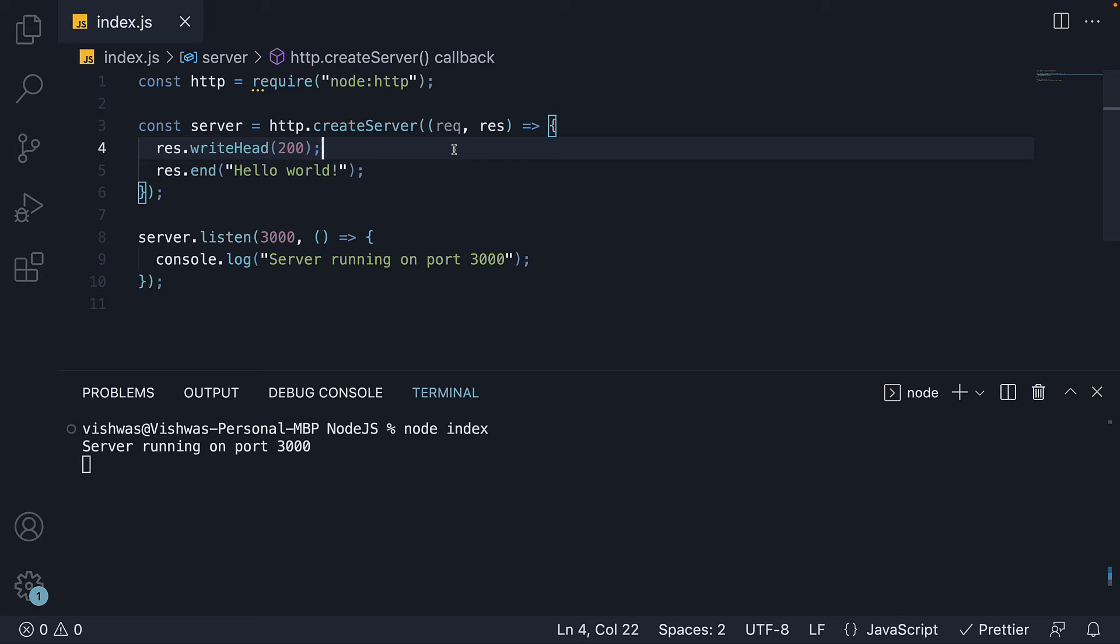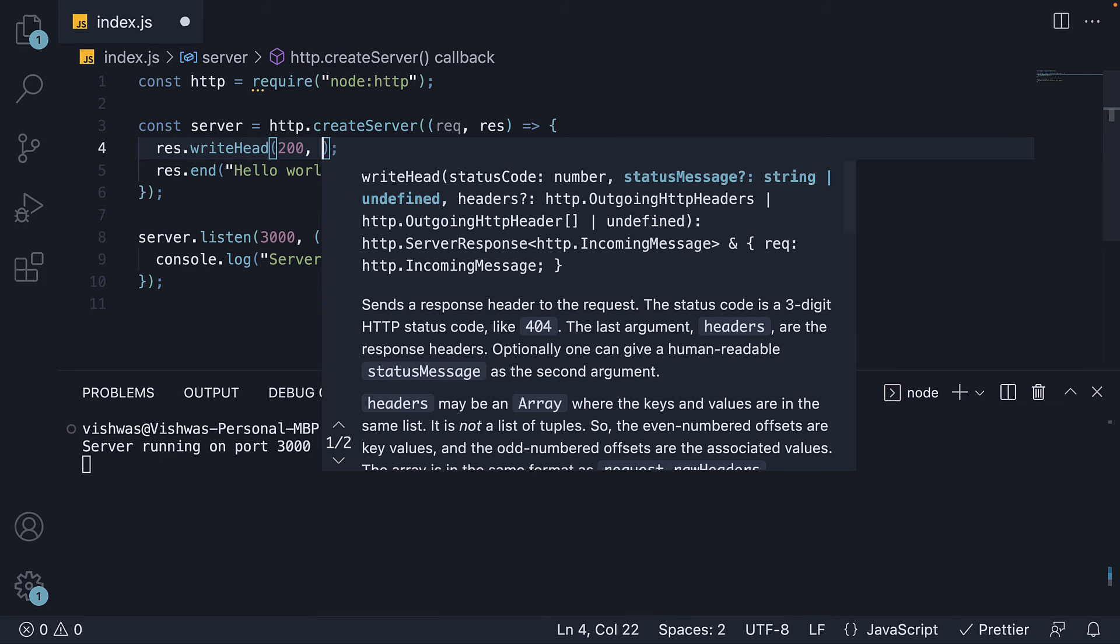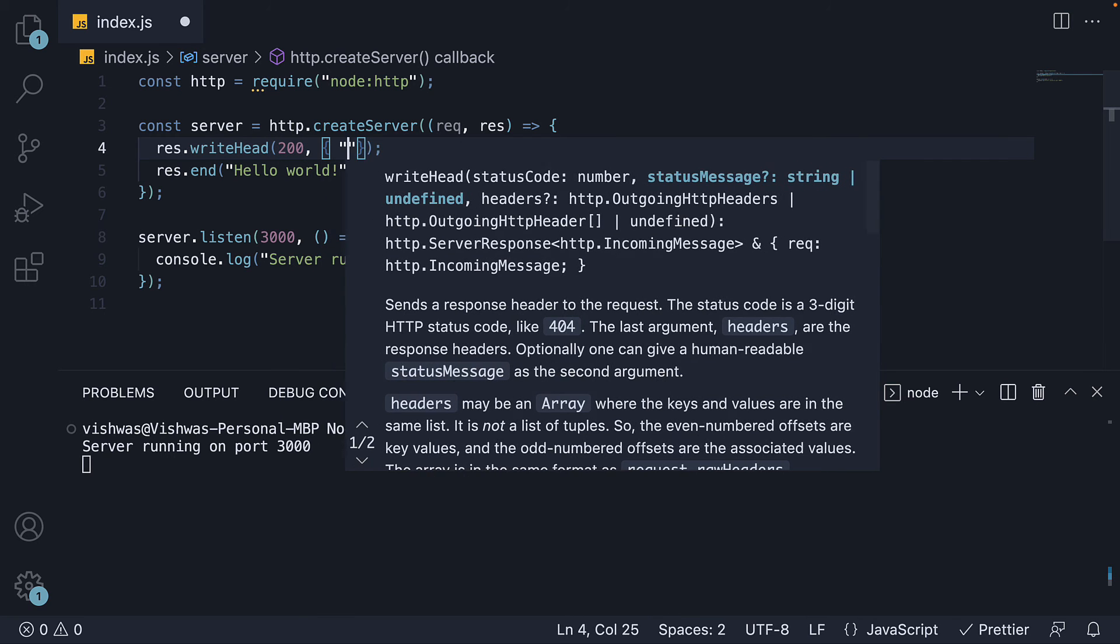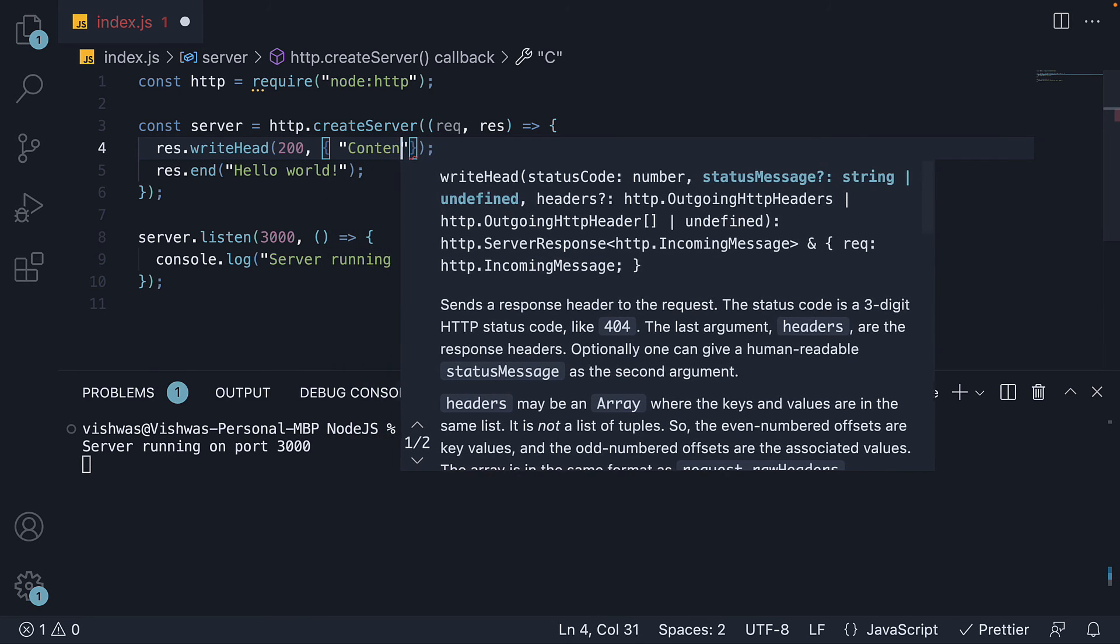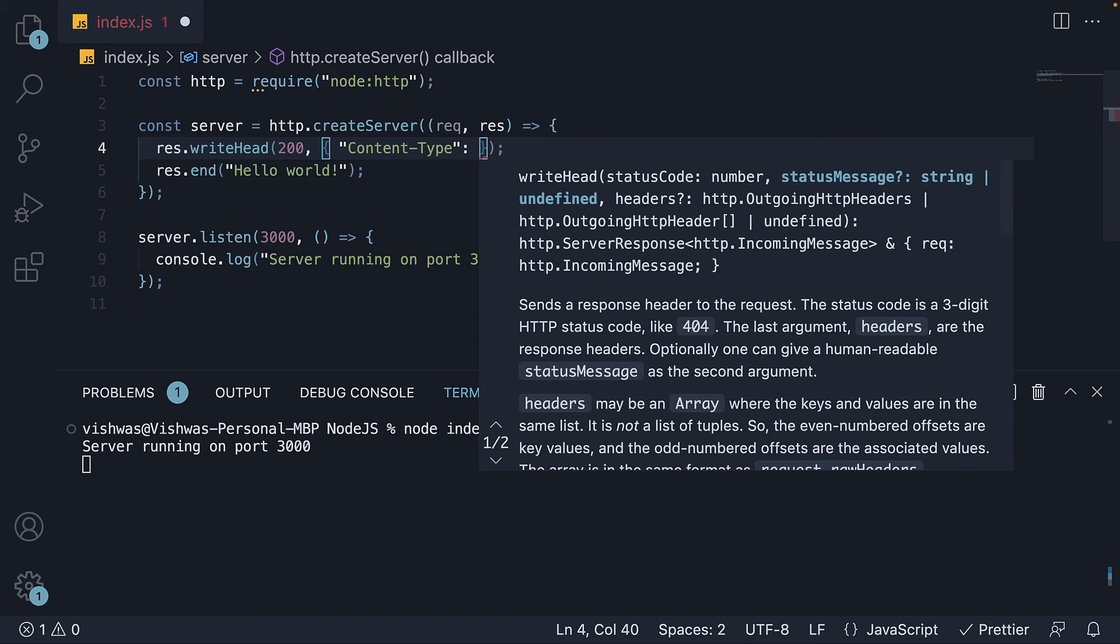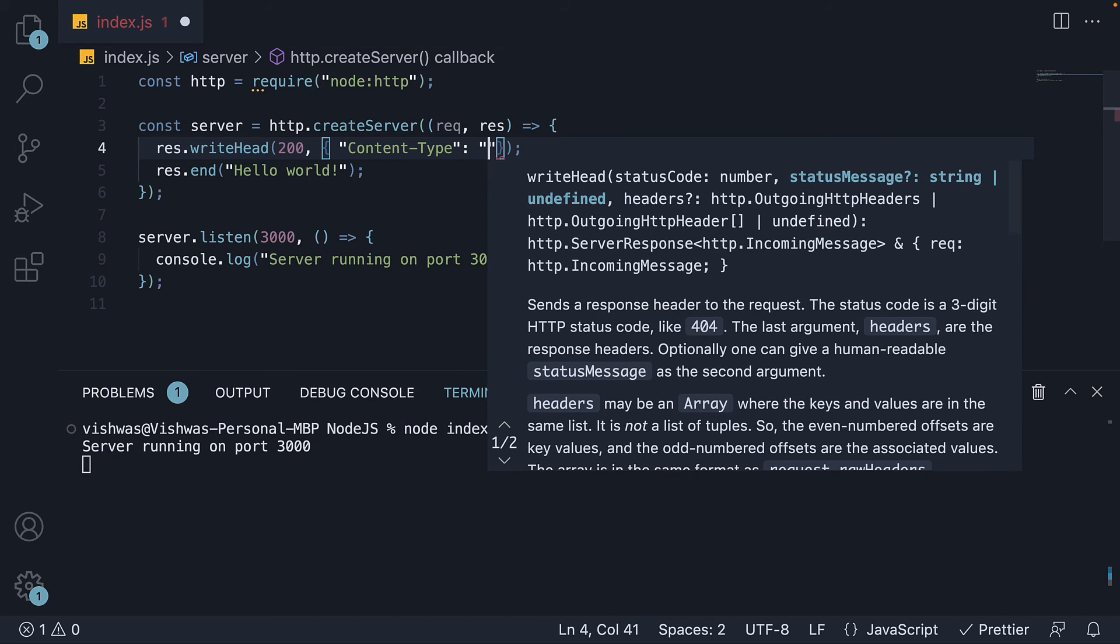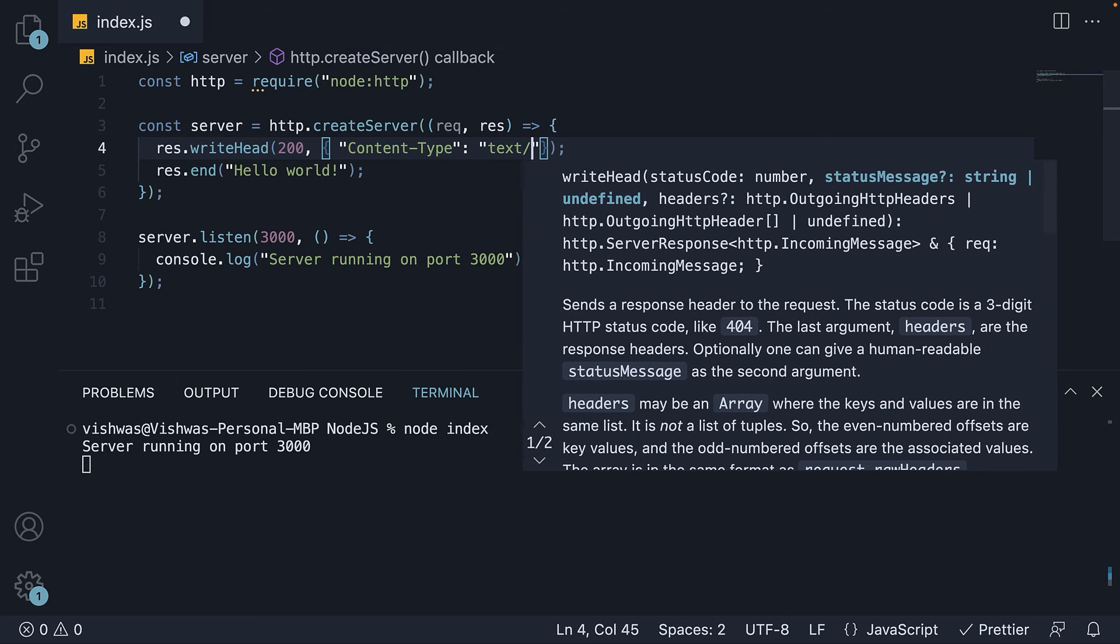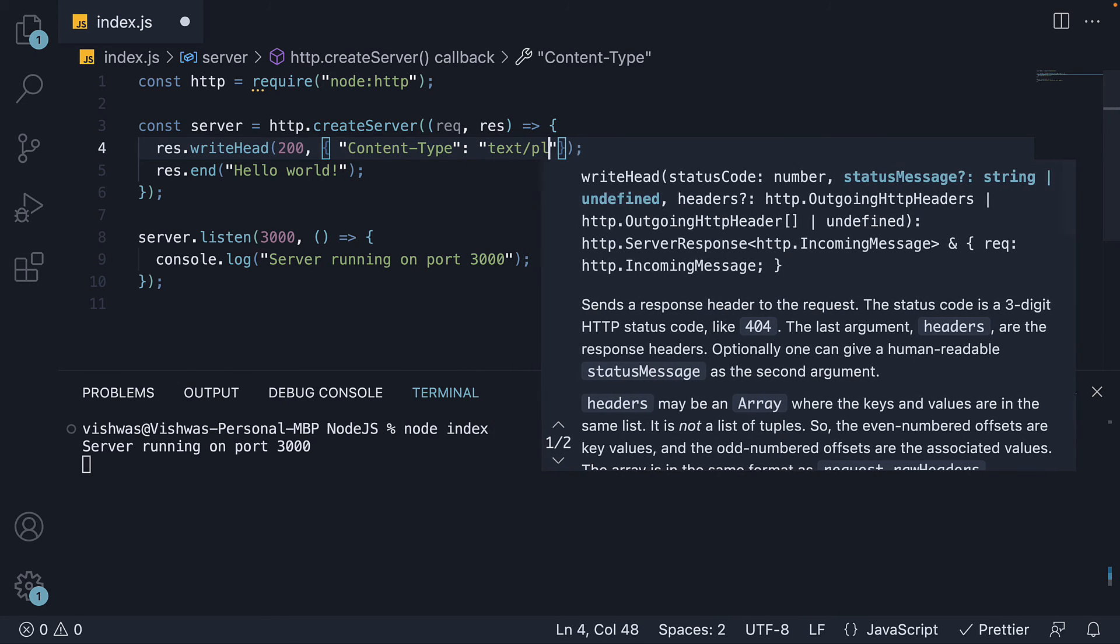Now, although not necessary, it is a good practice to specify the content type of the response. Currently, we are responding plain text. So let's add a second argument to writeHead, where we specify content type as text slash plain.